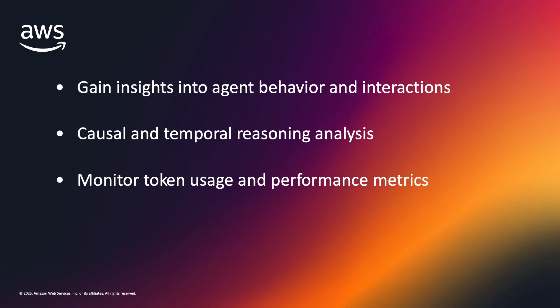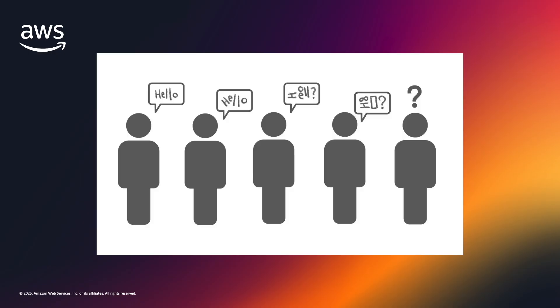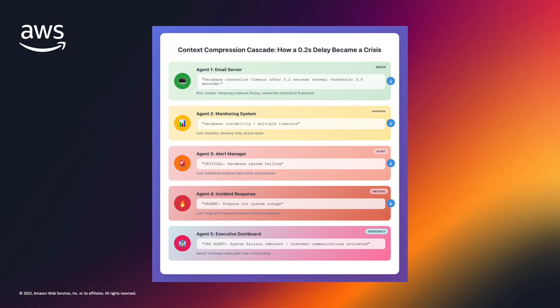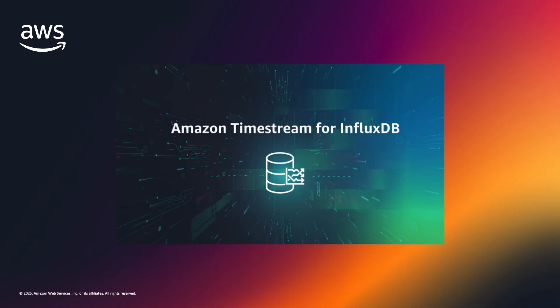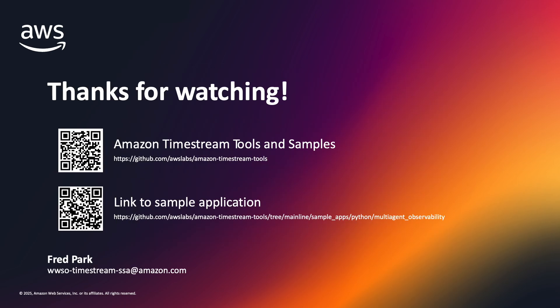Imagine a complex agentic architecture where you have over 1,000 agents in a single network. As the complexity of your system grows, agents closer to information sources maintain richer context, while downstream agents work with increasingly compressed representations. The combination of using Strands agents with Timestream for InfluxDB creates a powerful observability foundation that can scale with your AI applications. You can find all of the code used in this demo in the Amazon Timestream Tools repository, including the pre-configured Grafana dashboard and agent deployment scripts. I encourage you to experiment with different agent compositions and monitoring approaches to optimize your own agentic systems. Thanks for watching.